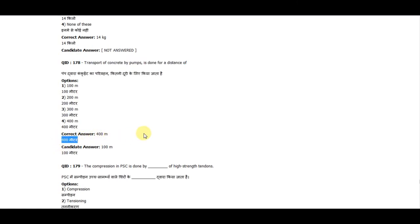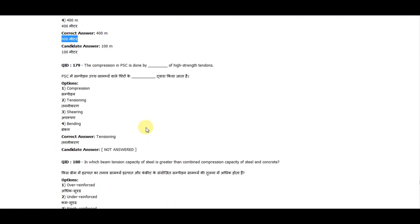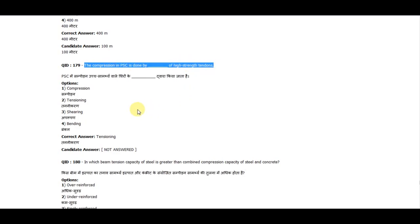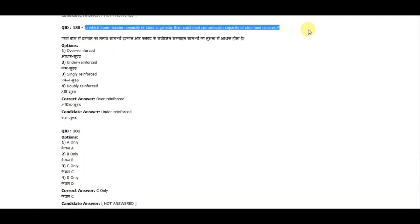Question 179: The compression of PSC is done by tensioning of high-strength tendons. Question 180: In which type of beam is the tension capacity of steel greater than the combined compression capacity of steel and concrete? The correct answer is over-reinforced beam.